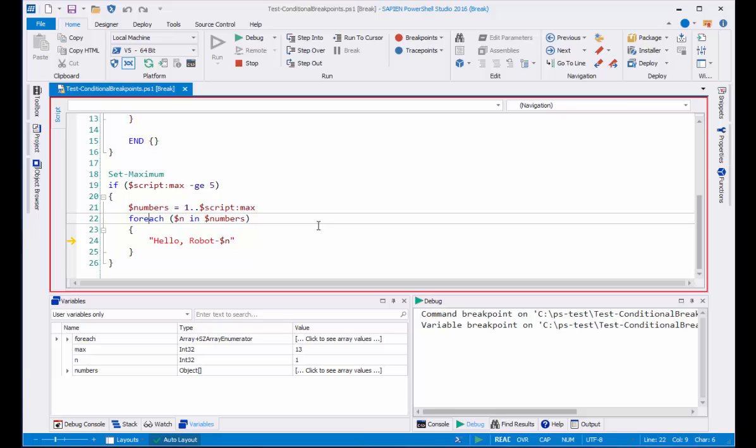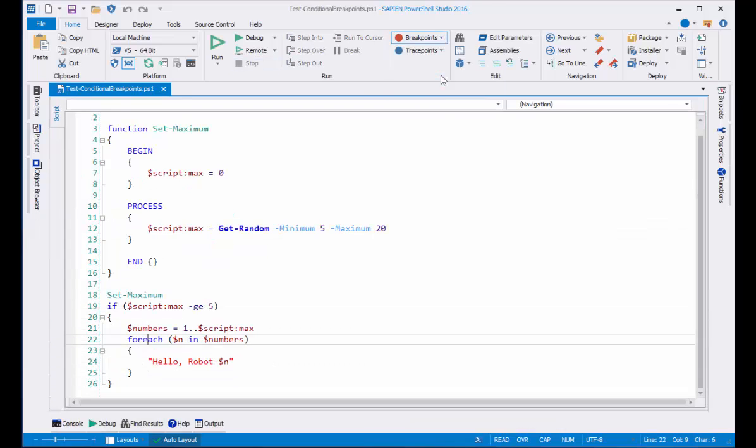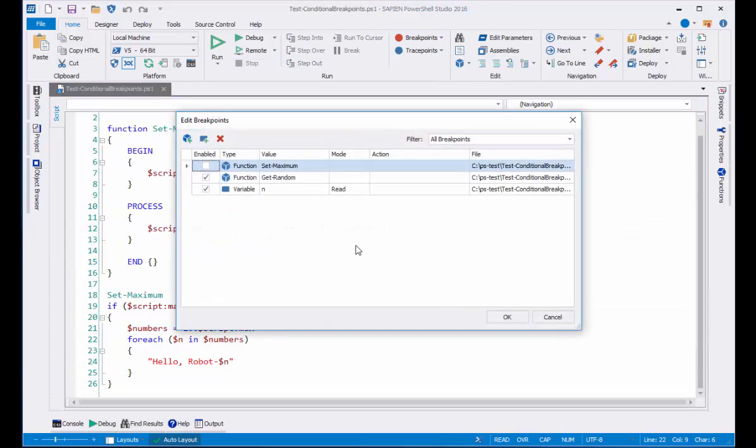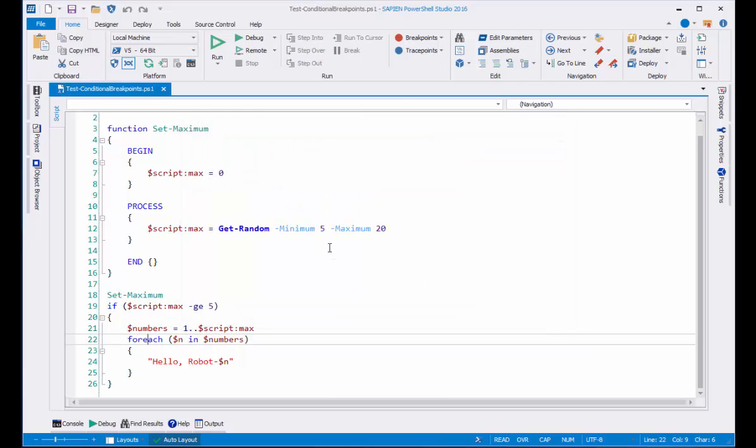Let's reset our breakpoint and see the effect of a write breakpoint. Go to breakpoints, edit breakpoints. I'll change the mode from read to write and click OK. Let's click debug.